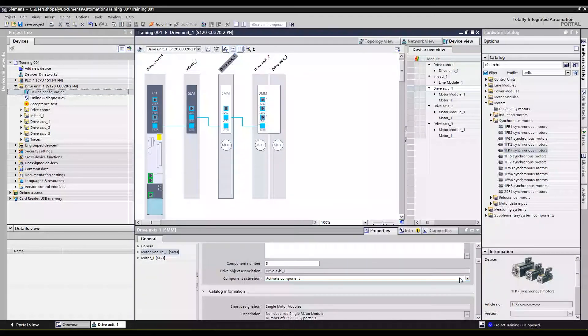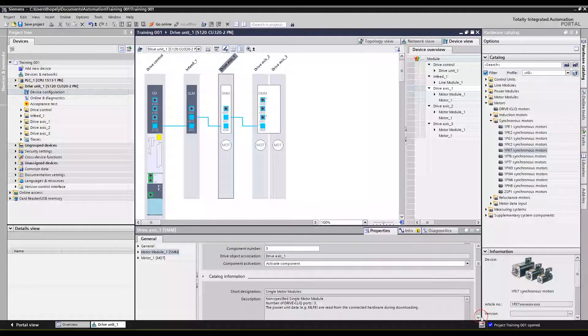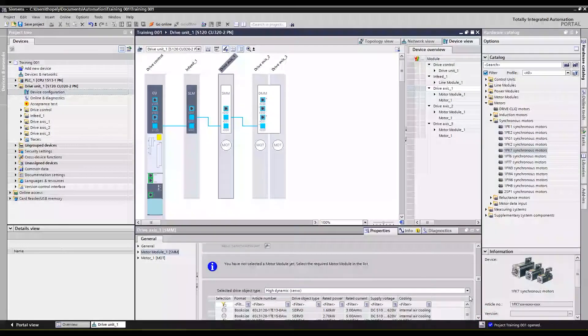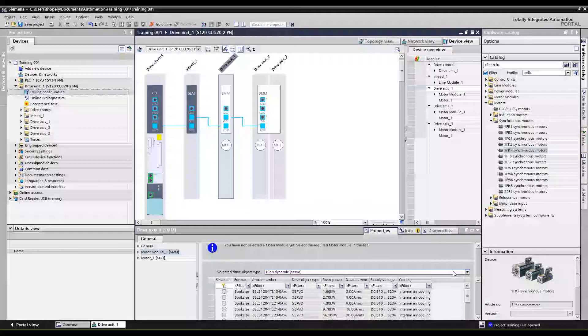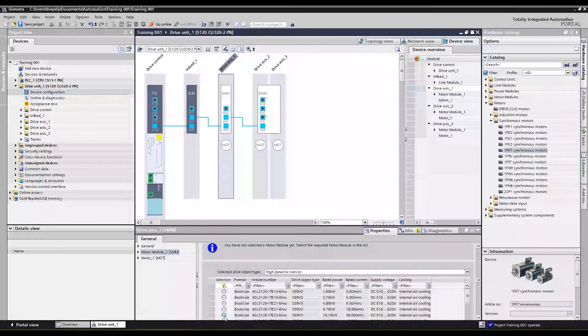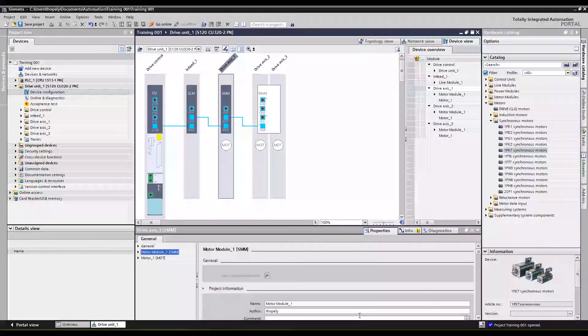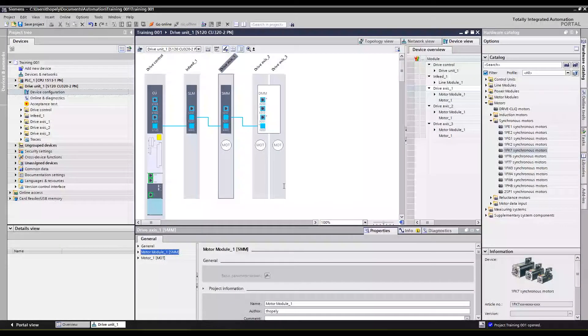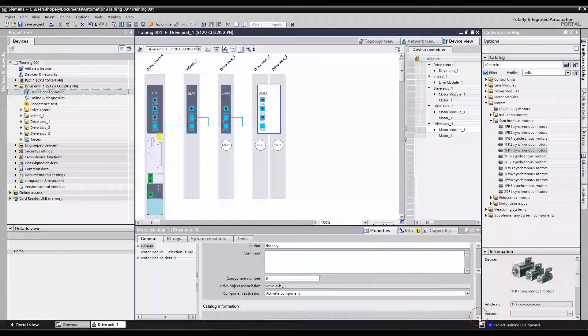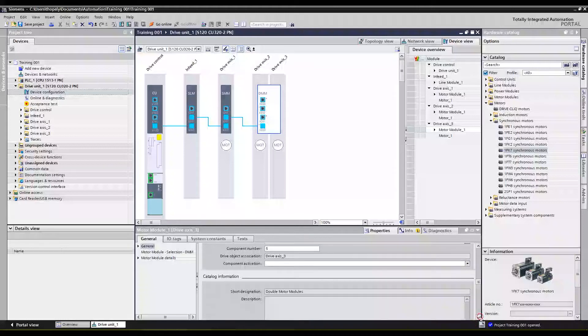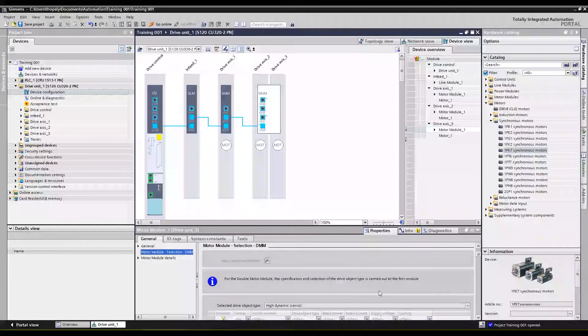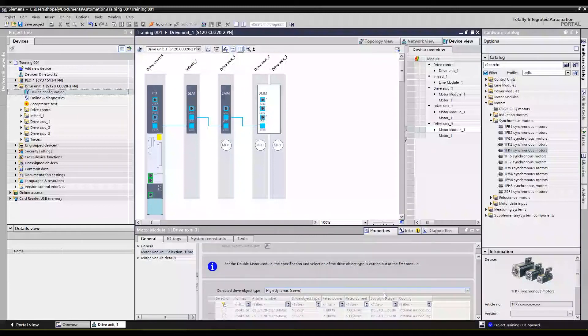All right, and for the single motor module again we're going to scroll down here and this is going to be our pretty big motor, 30 amp motor module also rated 16 kilowatts.